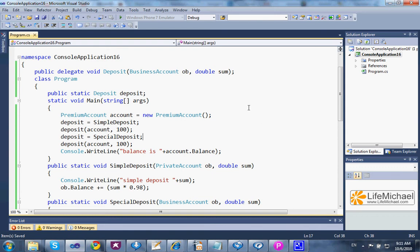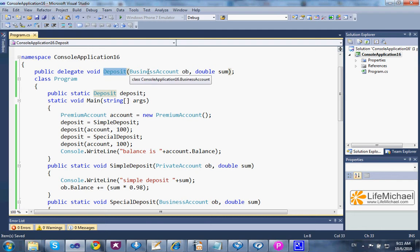This is a code sample that presents C-sharp delegate support for contra-variance. The delegate type has two parameters. The first — its type is business account.